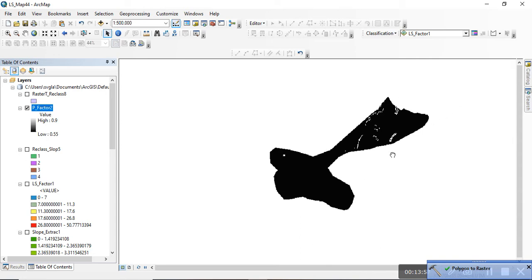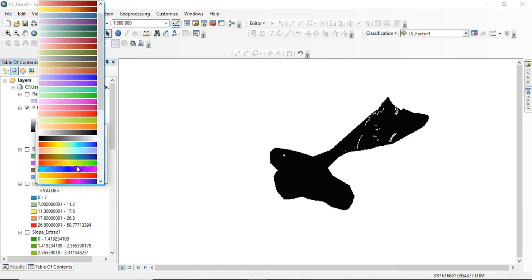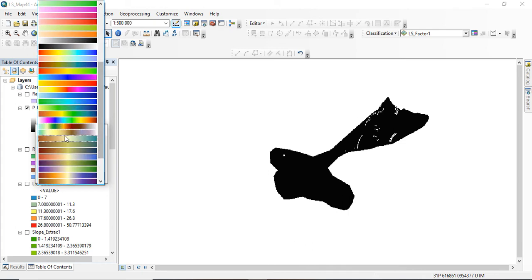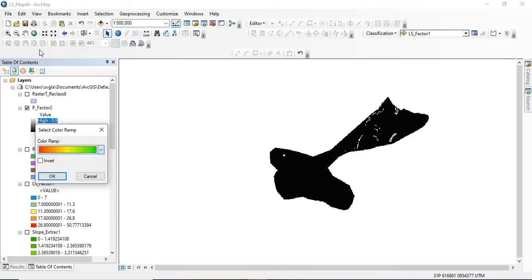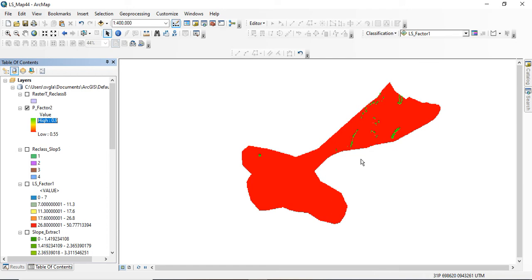Now this is what I'm having — that is our P factor map. You can change the color using the color ramp to whatever best represents your data. This is the P factor for RUSLE soil loss estimation. If you find this video helpful, don't forget to subscribe, like, and watch our previous videos. Look forward to our next video — thank you very much for watching.